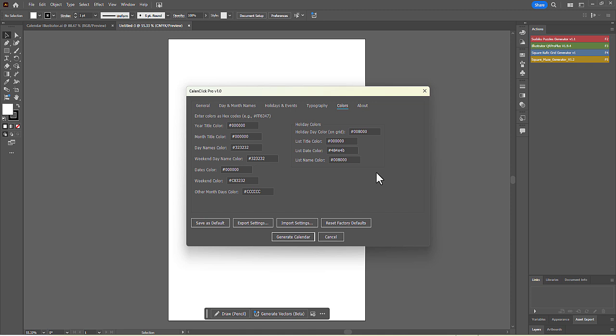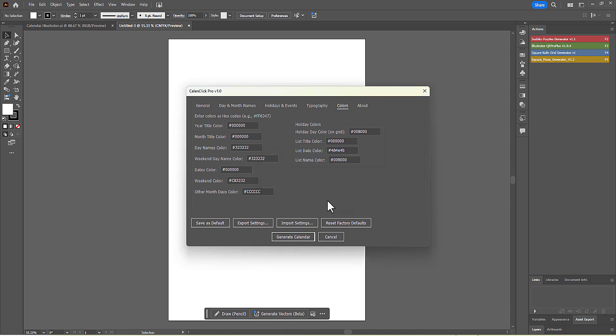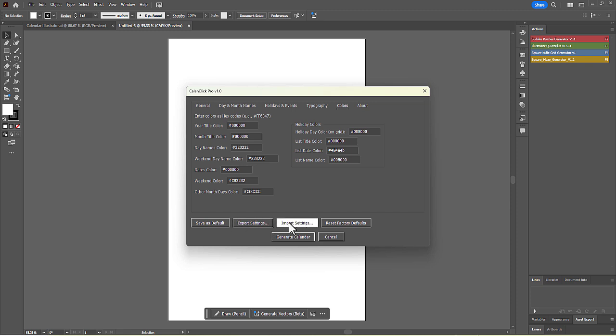At the bottom of the window, you have several useful options. Save as Default will save your current settings for the next time you run the script. You can also export your settings to a file to share them, or import settings from another file. Reset Factory Defaults will revert all settings back to their original state.